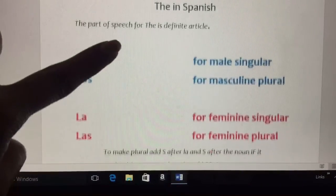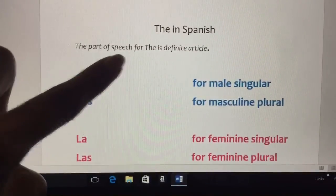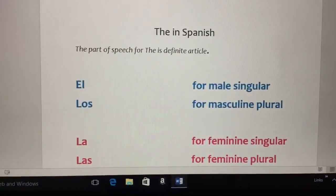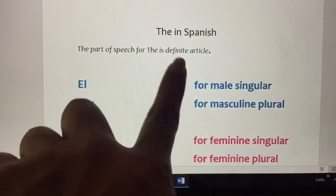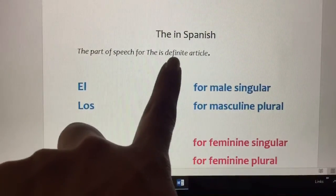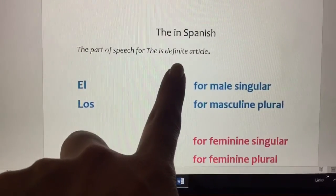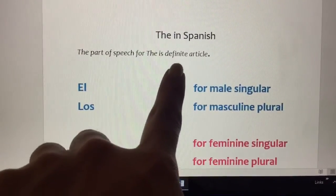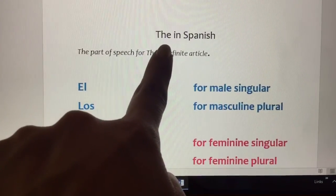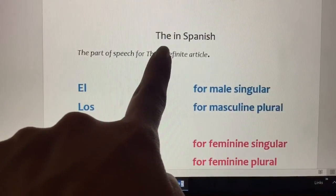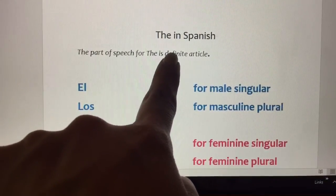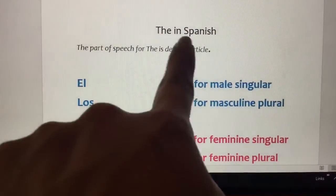Now, the in Spanish. How do you say the in Spanish? The part of speech for 'the' is definite article. The is definite — that means it's the, not one of many. For example, the husband, not a husband. The husband — the one and only. Not a husband, which would be one of many.